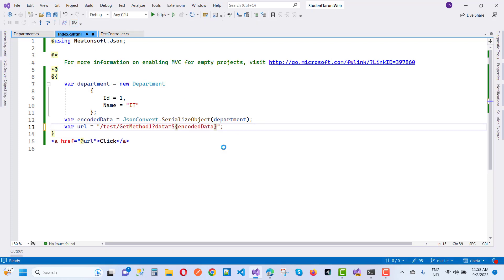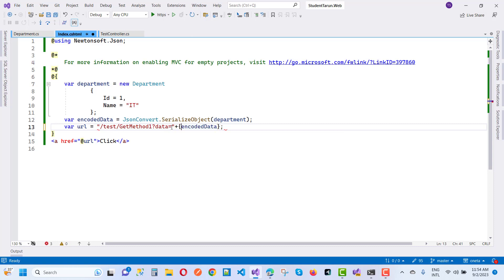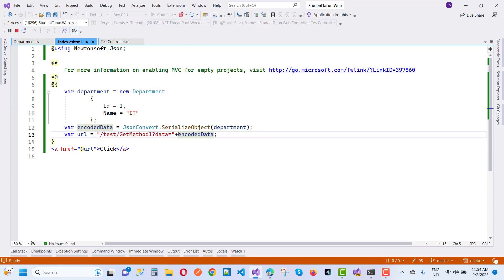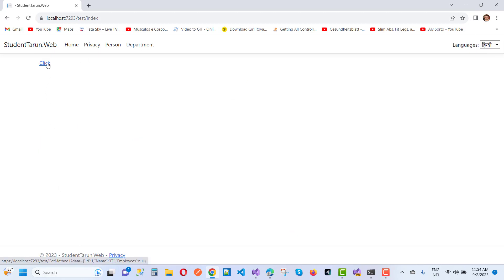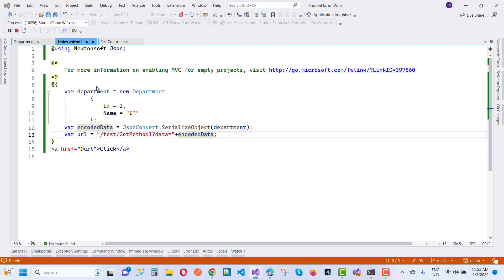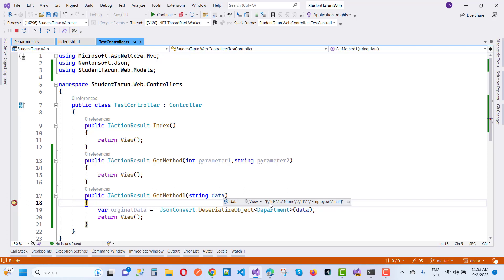First stop debugging. To concatenate the encodedData right there, just use a plus and the object. Here we have the encodedData — save this and run it again. The encodedData is the serialized object data, so the serialized object is passed to the network in the form of TestGetMethod1. Here in the test index, when we click on it you can see data equals the JSON string — id is 1, name is IT, employeeID is null.